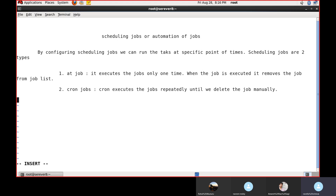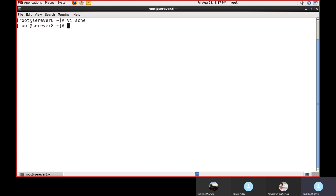So: the 'at' job executes only one time and removes itself after execution. Cron jobs run repeatedly until deleted manually. In real-time scenarios, repeated tasks go into cron jobs — for example, every day at 6:30 PM take a full filesystem backup, or every morning at 3 AM update the server. One-time jobs like 'today at 5 PM run this job' use the 'at' command. We will see both practically.